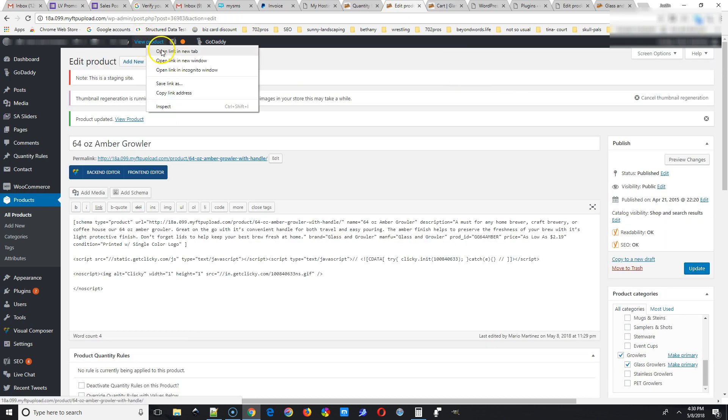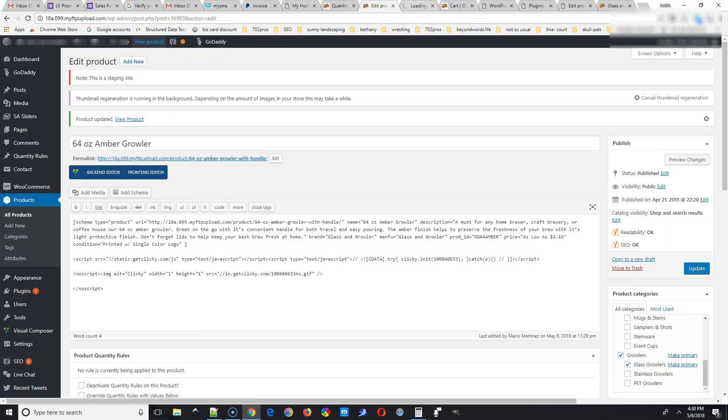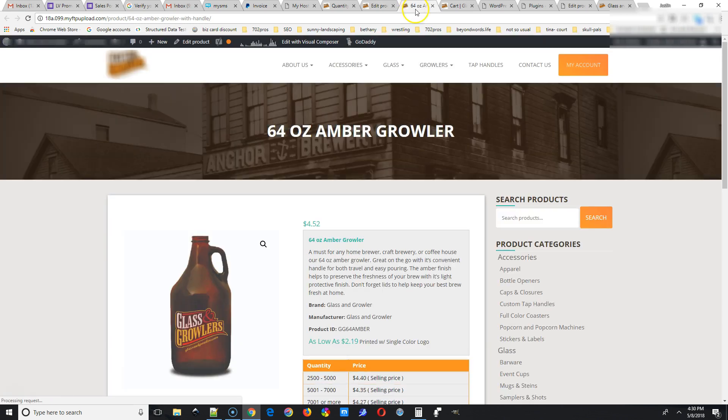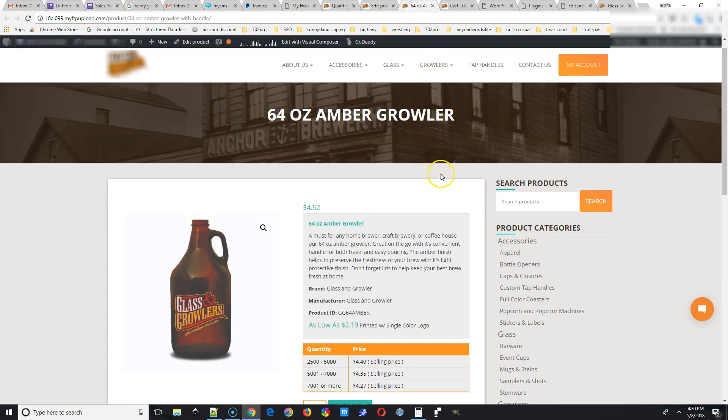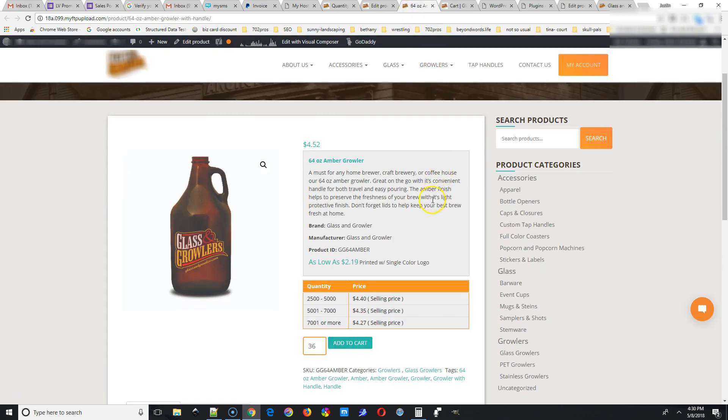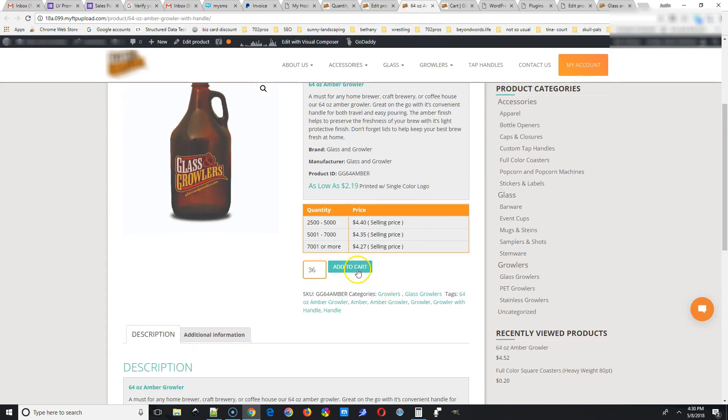And then we're going to go to the front end, take a look, just view product. And then now you can see the quantities with the prices that we put in.